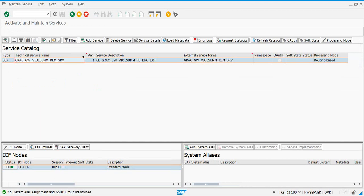For all OData services, you need to ensure that the ICF (SICF) service is active, and there is a system alias associated with the OData service. If this GRC system is also your gateway system, you just need to assign the local system alias. In an embedded deployment, you may want to create a separate system alias and then use it.